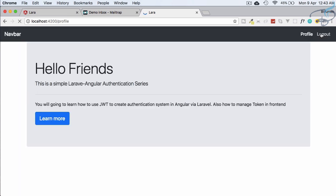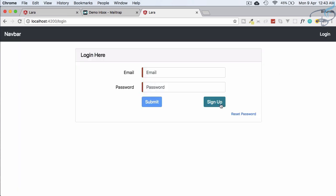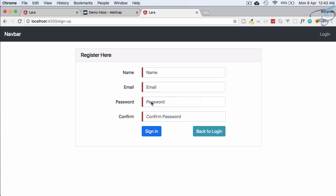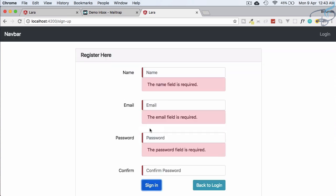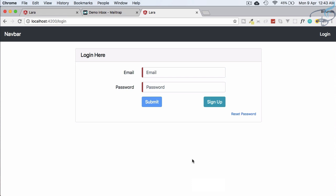If I refresh and log out, then go to sign up and click submit without filling anything, you can see the fields are required and show errors. I intentionally left the sign up submit button not disabled to demonstrate this. If I refresh, everything resets. These are all the features covered in this series — there will be lots of videos.